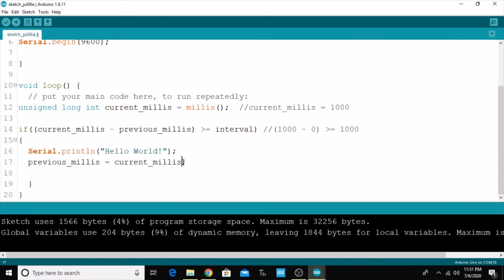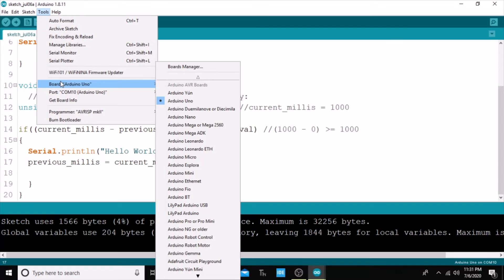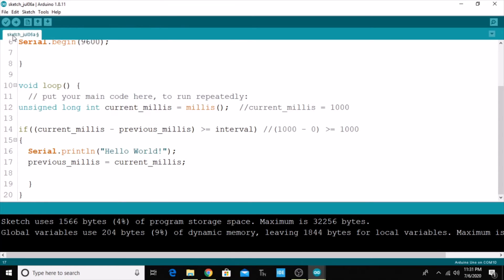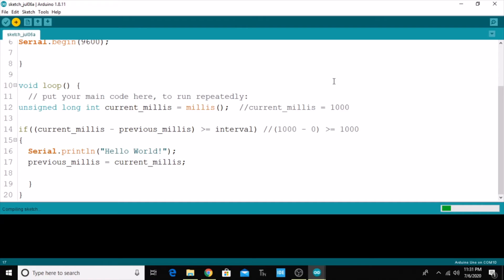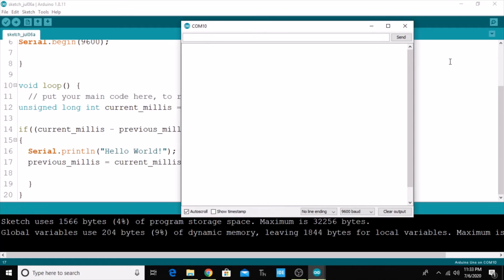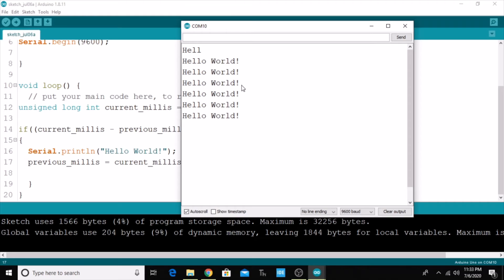Before discussing this program further, let's go and upload it. Go to Tools, then Port, and select a proper port number, then upload. Once uploading is done, open the serial monitor. Here you can see that 'Hello World' is printing every thousand milliseconds.